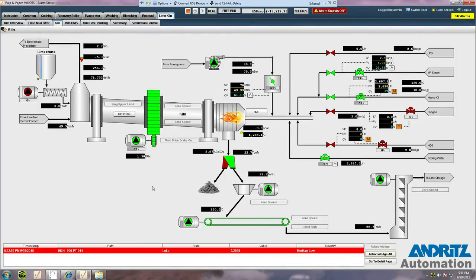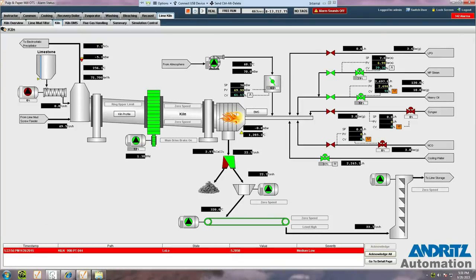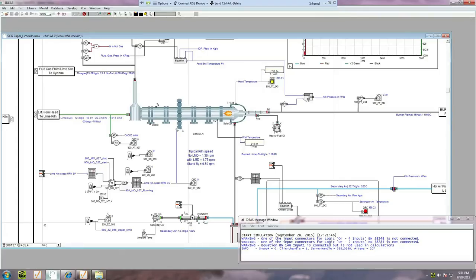Now we'll take a look at the ideas dynamic process model, which is running in the background. The ideas model is built from a library of objects, each of which represents a certain piece of equipment.